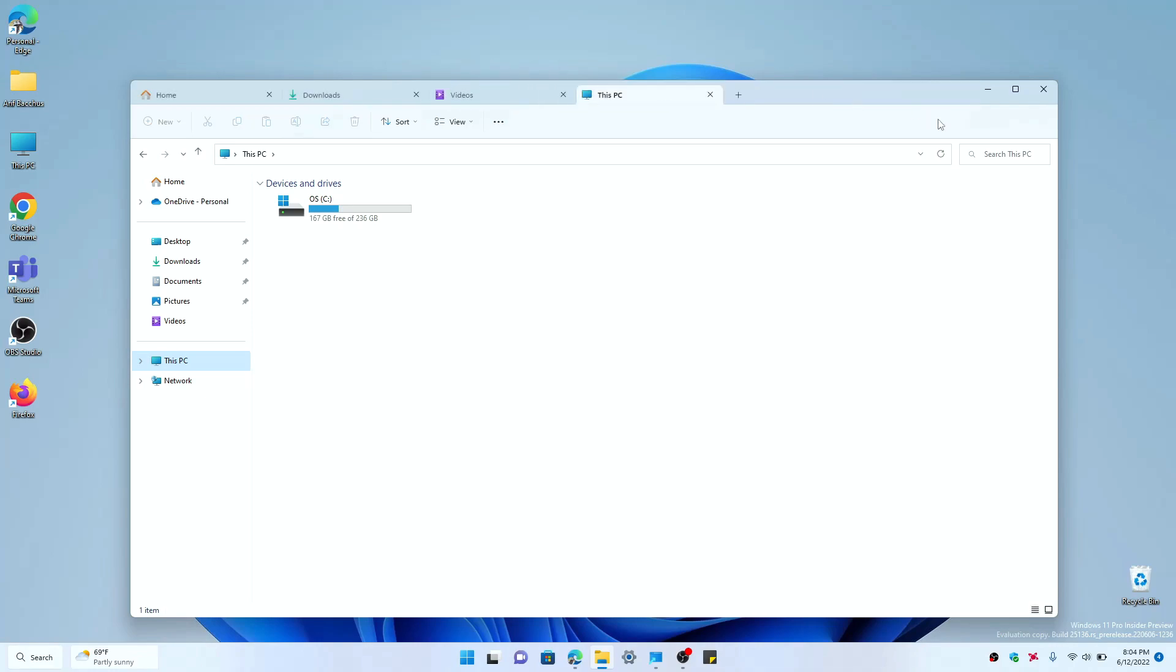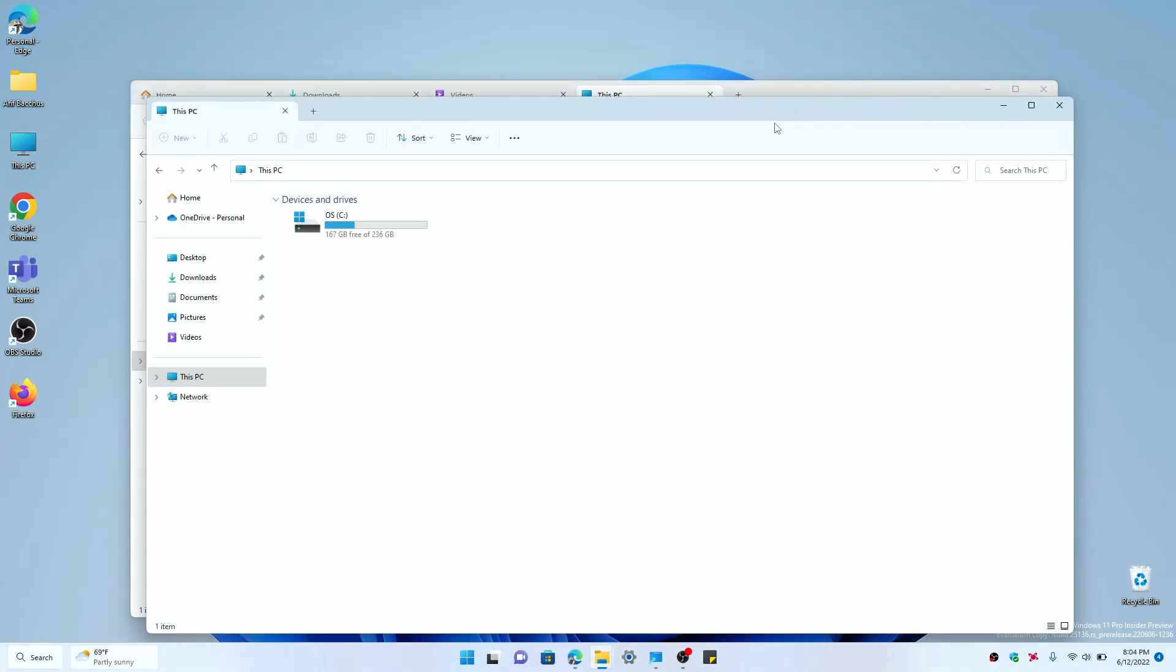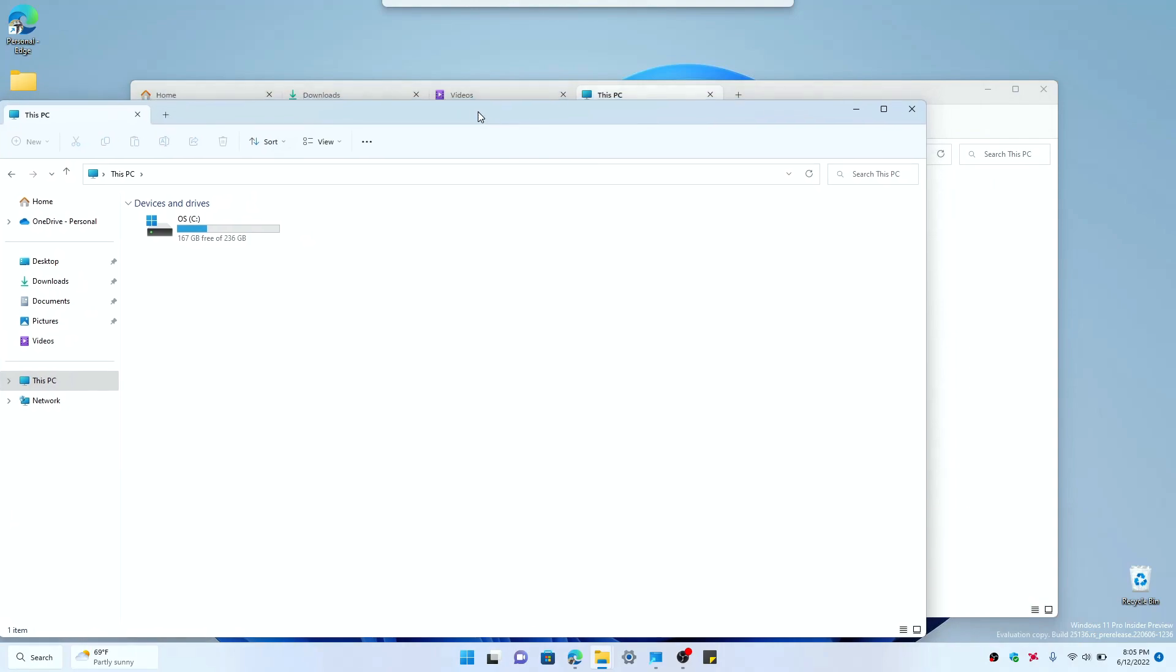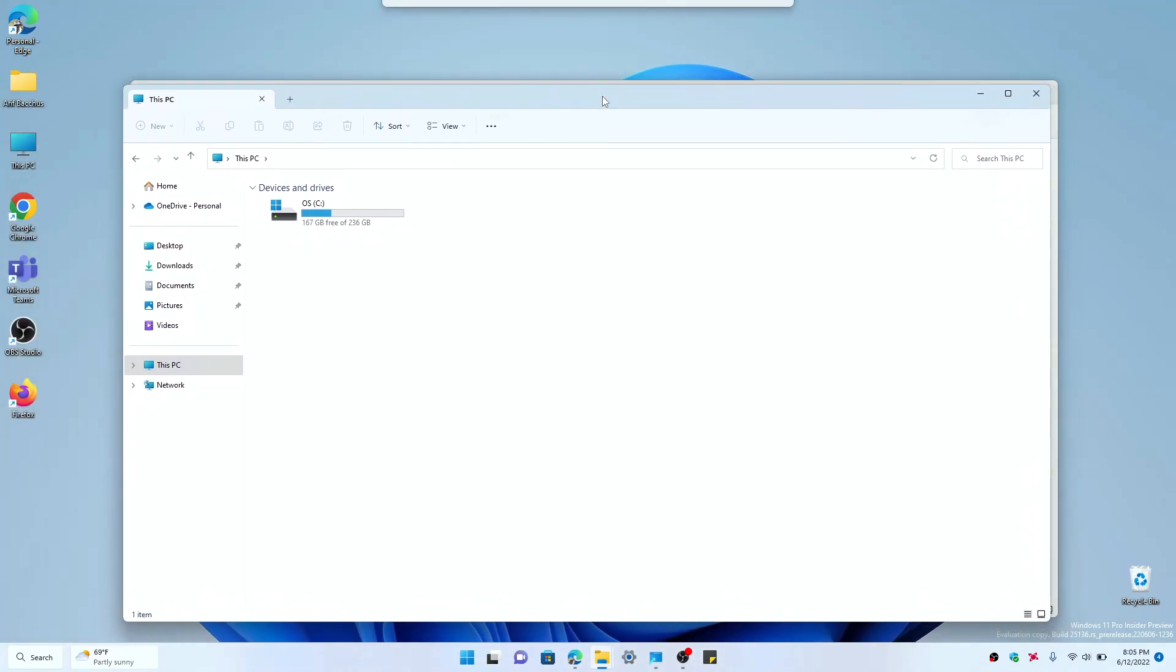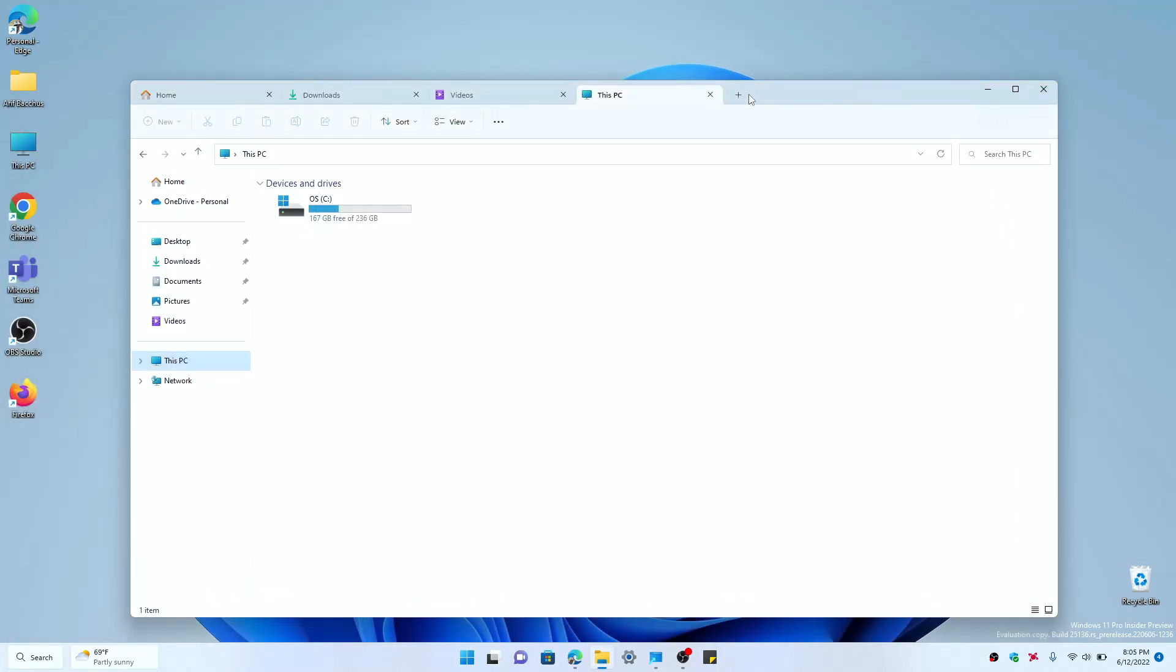Other than that, you could still open new tab File Explorer windows if you want to, just click Ctrl+N like usual and you'll be able to open your new File Explorer window.